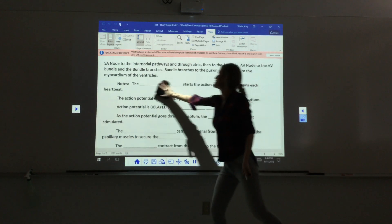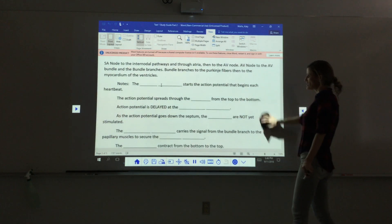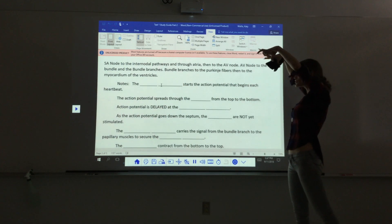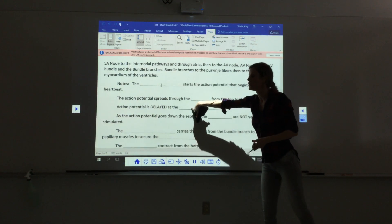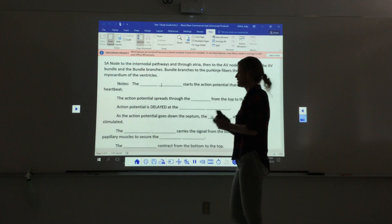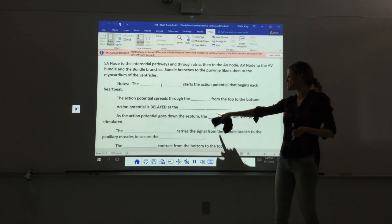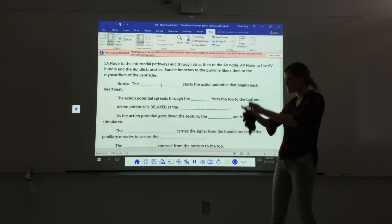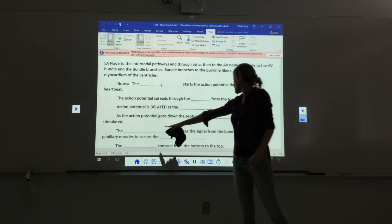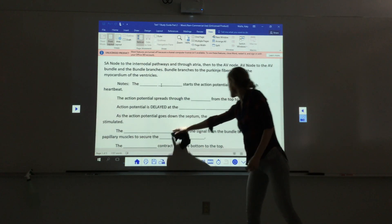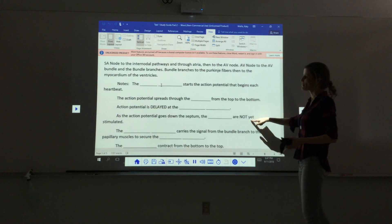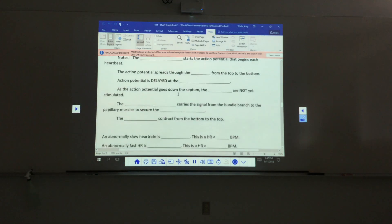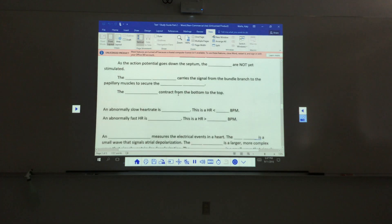The SA node starts the action potential; it spreads through the atria from top to bottom, then is delayed at the AV node to give the atria time to contract. As the action potential travels down the septum, the ventricles are not yet stimulated. The moderator band carries the signal from the bundle branch over to the papillary muscles to secure the AV valve.